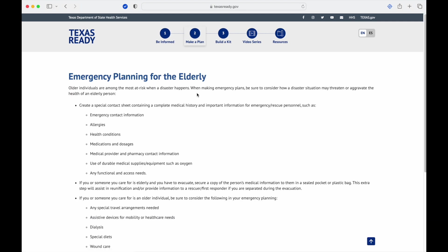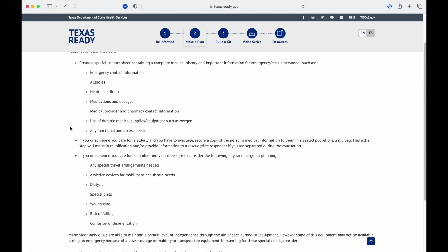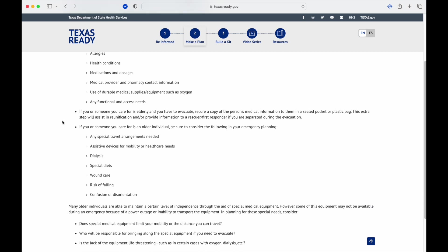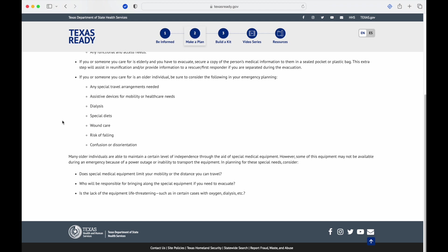Special needs for elderly: same stuff, you just have to make sure to keep tabs on mobility, that kind of stuff. Focus on medications a little more because typically they're going to have more medication needs. If you or someone you care for is elderly and you have to evacuate, secure a copy of the person's medical information. This all goes back to the same documentation you're going to take for yourself. Whoever is leaving with you in that situation needs to bring that information.